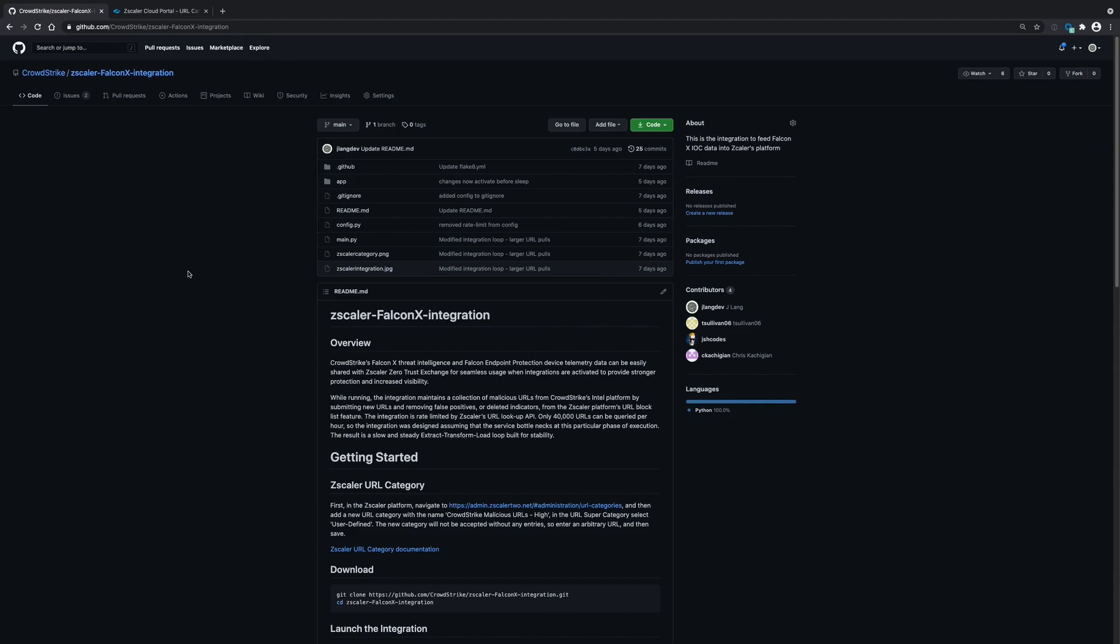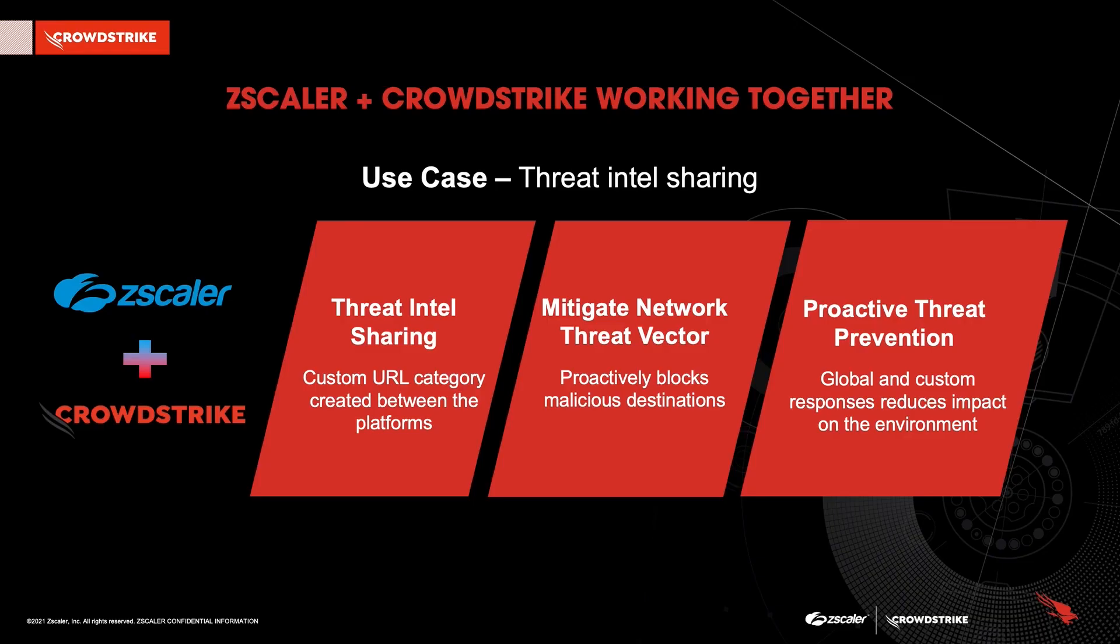If you're ever running into some strange issues or problems, make sure you check out the repository and maybe even open up an issue. And if you'd like to contribute yourself, you can go ahead and fork the repository and create a pull request. And that concludes the explanation and demonstration of the Zscaler CrowdStrike integration. Thanks for watching.